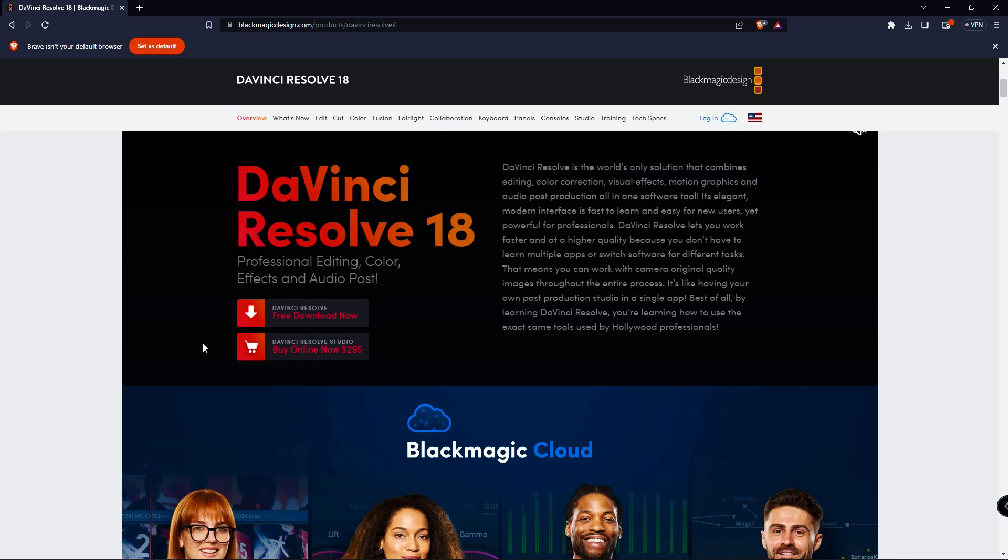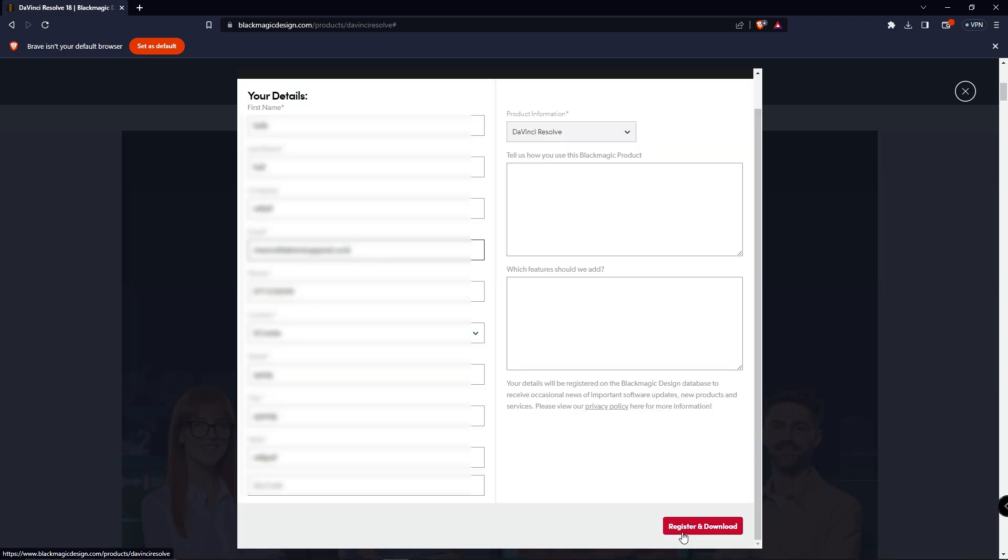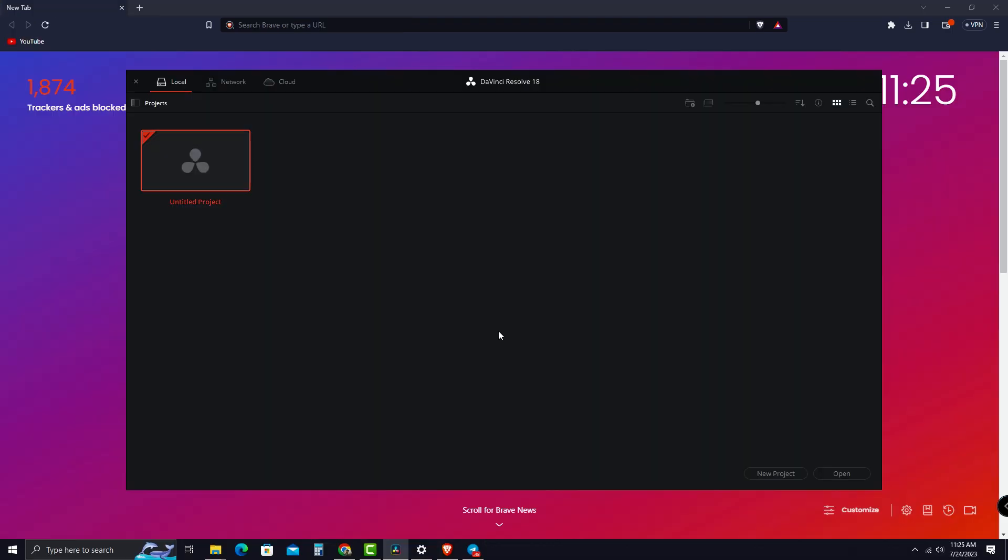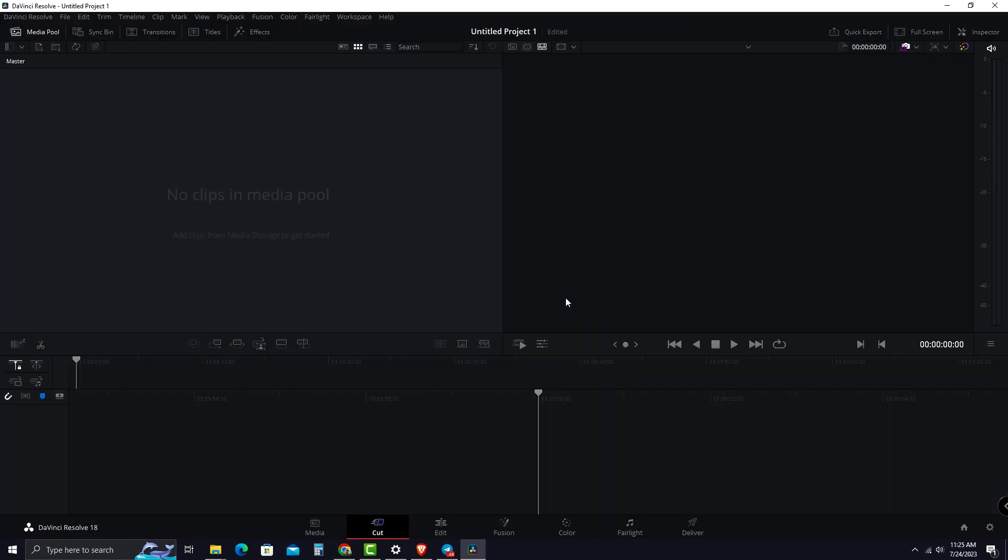To download the DaVinci Resolve, click the free download on the top of the page, choose your platform, fill in the information asked, then click the Register and Download button on the bottom of the page. After you install and open the software, you will get an interface like this. Click New Project, give it a name, and click Create to start a new project.